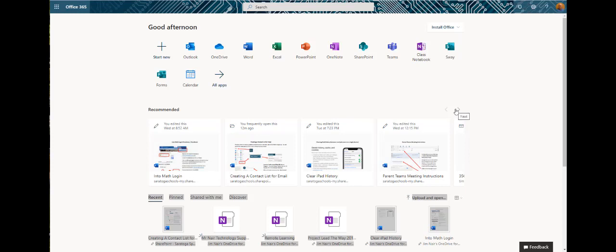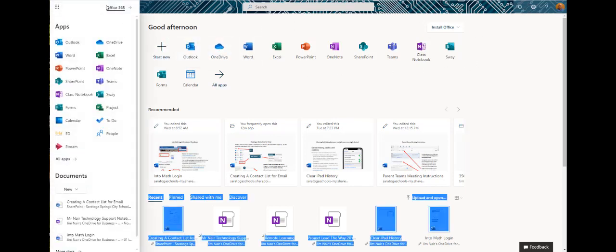To create a OneNote class notebook for your class, please go ahead and navigate to your Office 365 landing page. You may see a view that looks like this, or you have your apps listed, or you may see them in a vertical column.